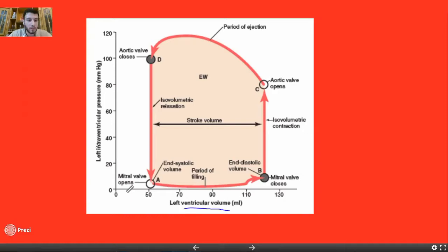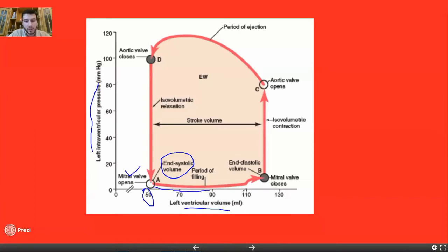Left ventricle pressure is here and left ventricle volume is here. First of all, you have labeled A-B-C-D. We start from the end systolic volume, which is 50 ml. After the end of ejection, the mitral valve opens and filling starts. Now the volume actually increases — 70, 90, 110, 120 — this is now the end diastolic volume at 120 ml.